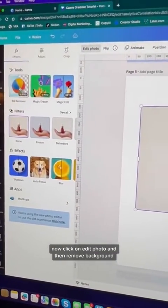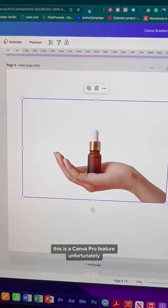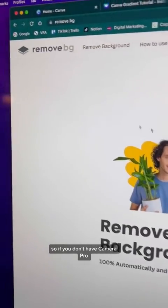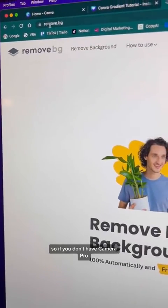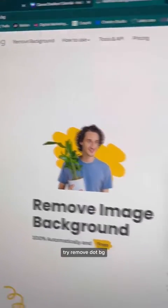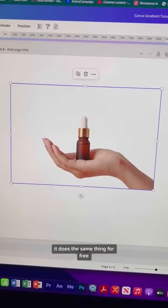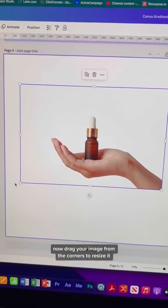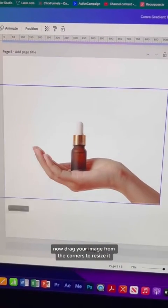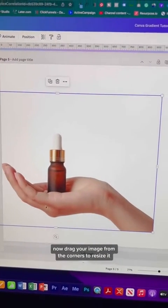Then click Remove Background. This is a Canva Pro feature unfortunately, so if you don't have Canva Pro, try remove.bg — it does the same thing for free. Now drag your image from the corners to resize it.